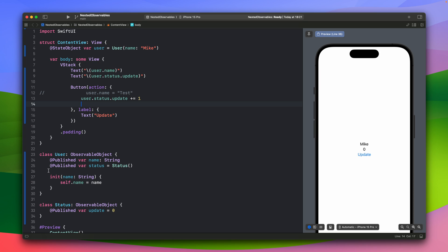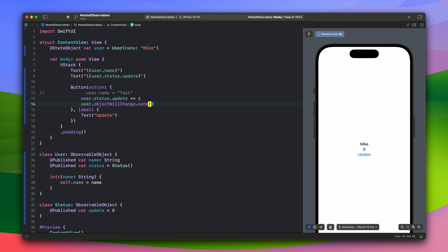So in this case, we could force the user class to send this object will change. So we could do something like this. So when we are changing this nested observable object, the value, we are telling the user, which is the state object, that object will change and this way it will update the value. So it works properly.